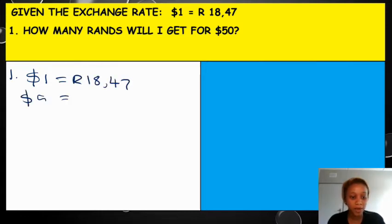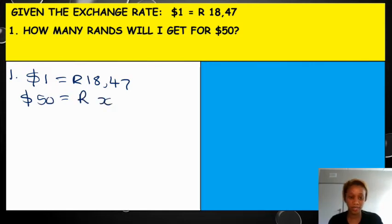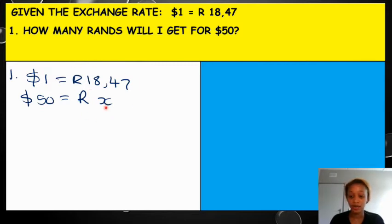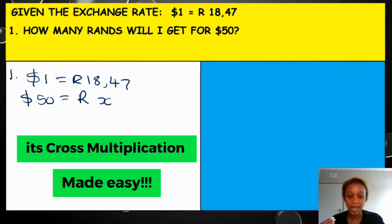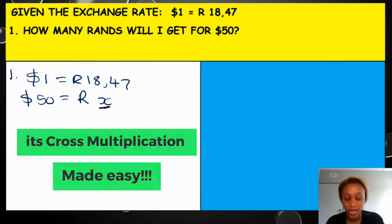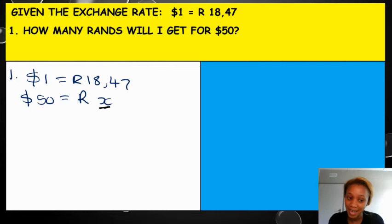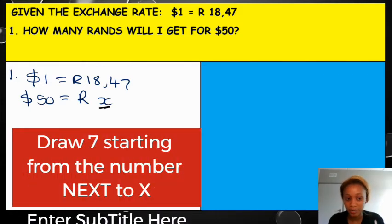They are asking me about $50 and then I don't know what that is in rands. You will notice that in this method, the dollars are on one side and then the rands are on the other side. You have to stay consistent with that for this method. What I'm going to show you is what I call the 7 method — it's just drawing the 7. It's actually cross multiplication made easy. So here is x. I'm going to start drawing the 7 from the number that's next to x, from the neighbor of x.